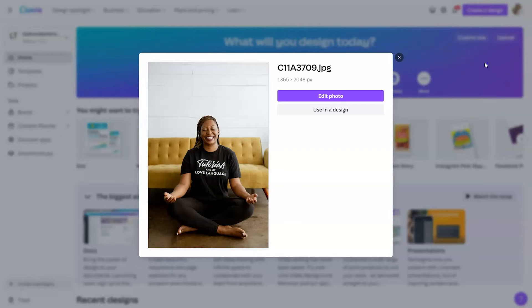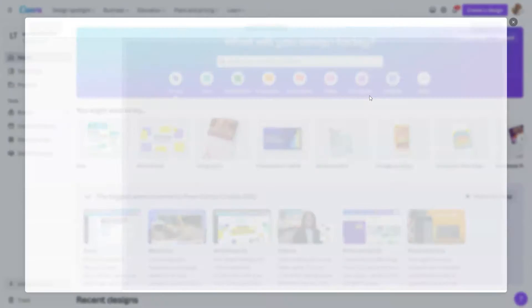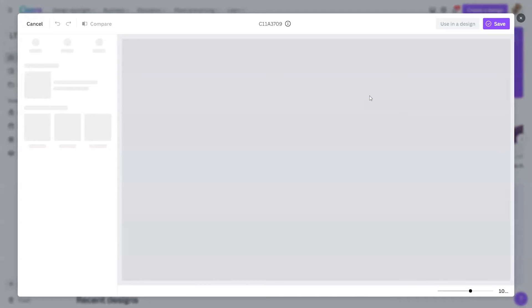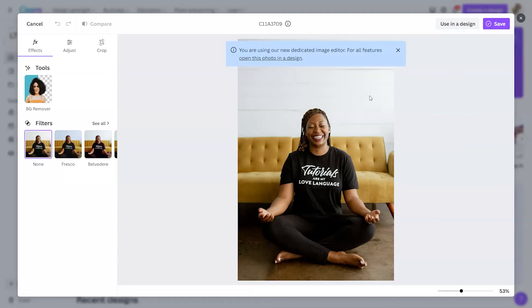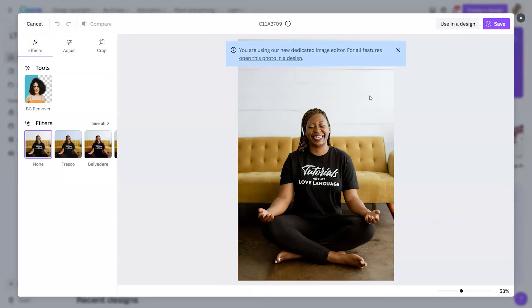If I wanted to, I could drop it into a design, but if I simply wanted to edit the photo, I can just click on Edit Photo. From there, the photo editor will pop up and show me the tools available to edit my design. It says at the top you are using our new dedicated image editor. For all features, open this photo in a design. So you're not going to see the full breadth of options within this view, but if you simply want to edit a photo without dropping it into a design, you can go this route.